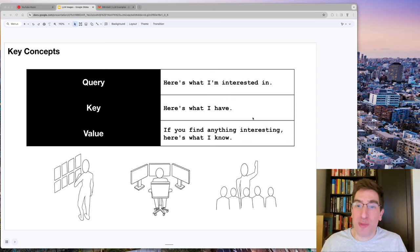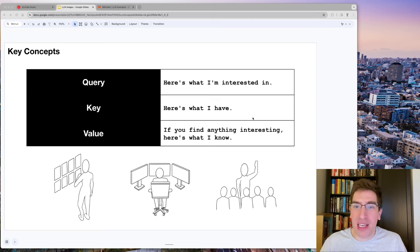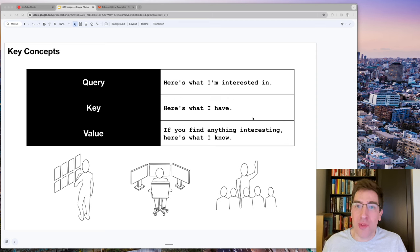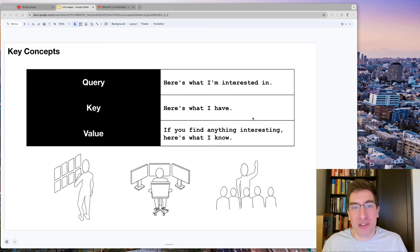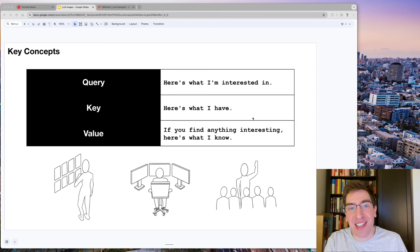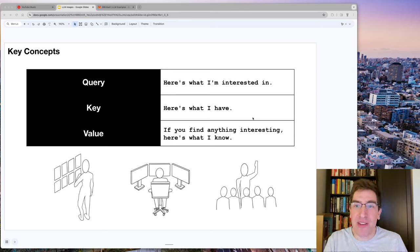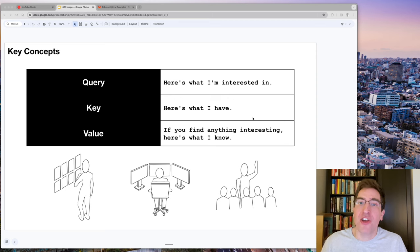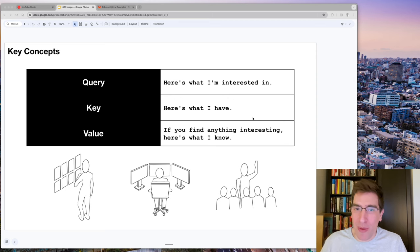More specifically, how these relationships are encoded follows the key query value structure. This is important to their operation. The matrices seen previously contain the query-key pairs, which when multiplied, return a value representing its predictive power.